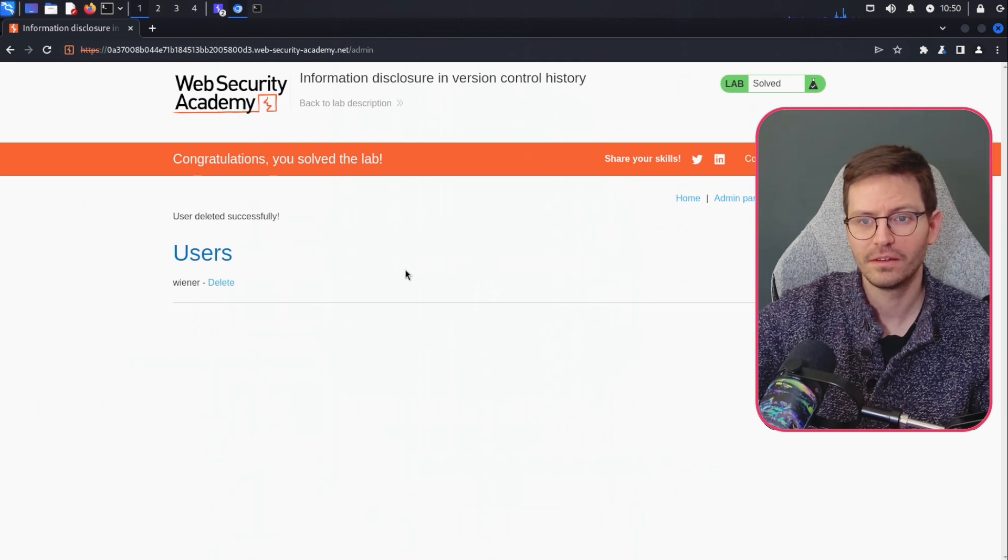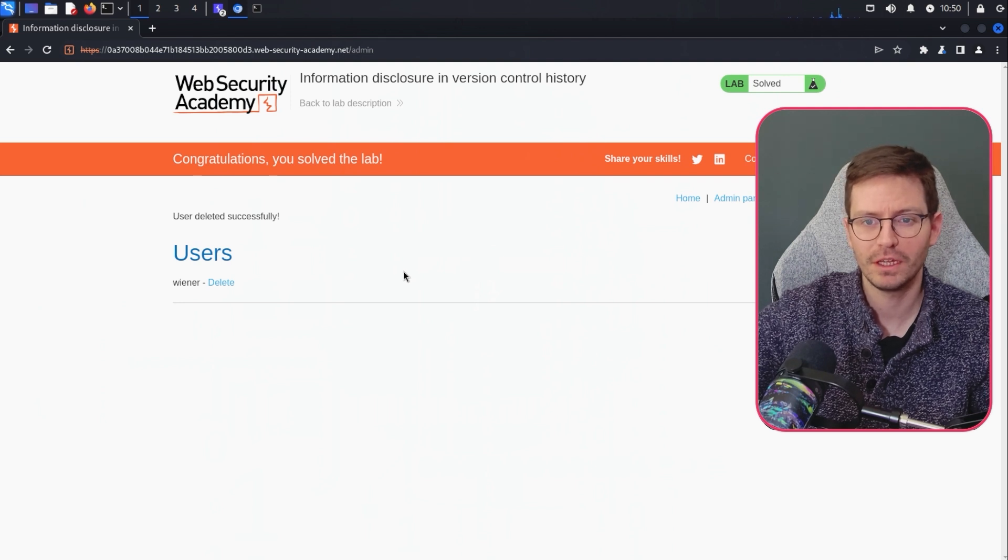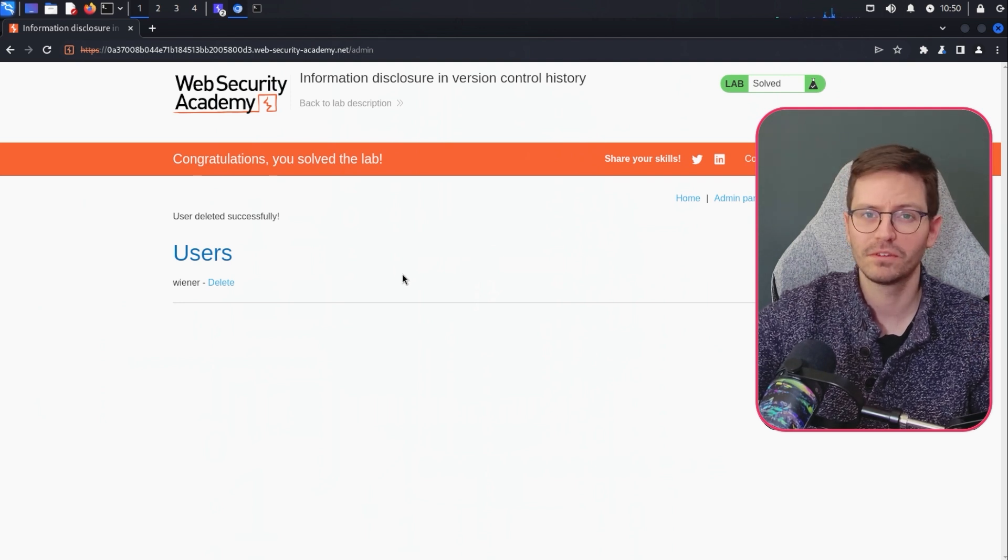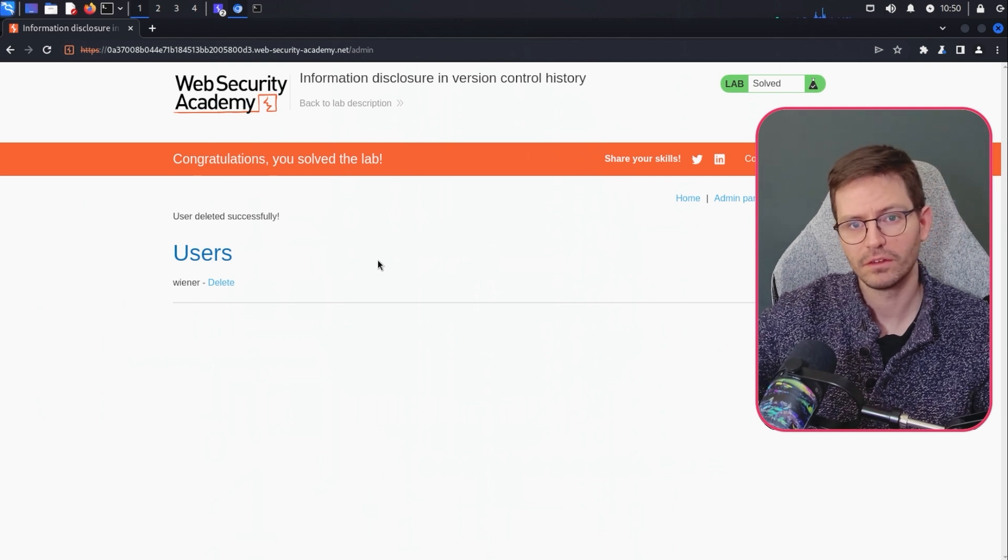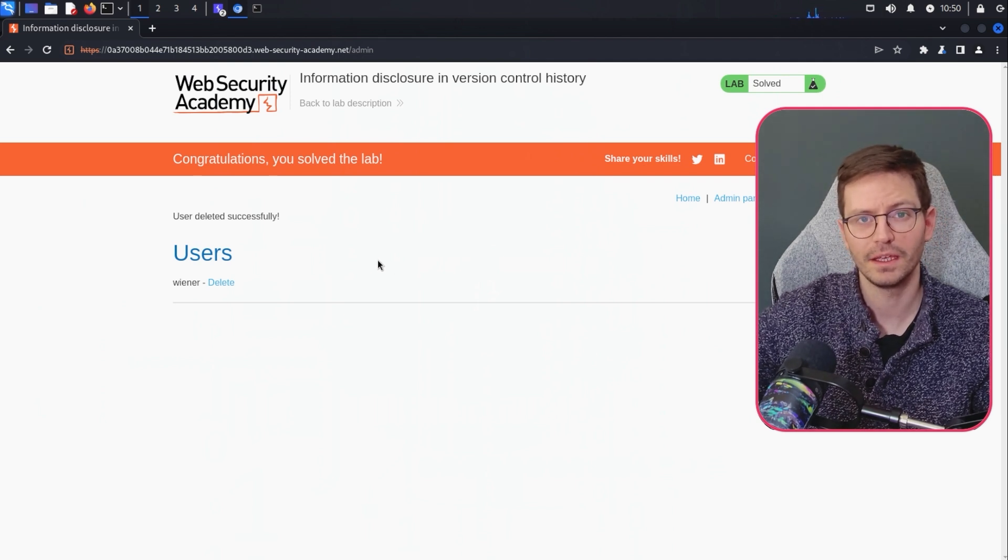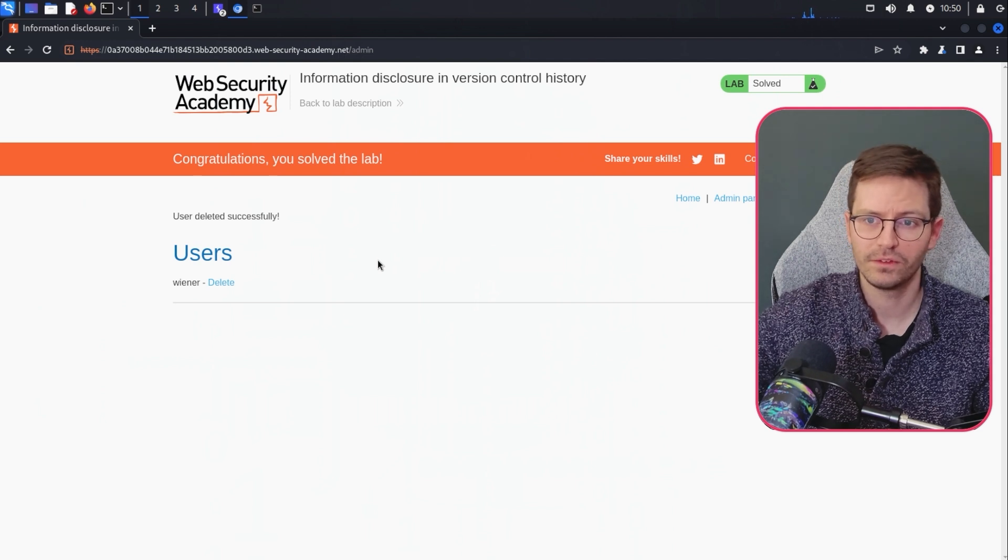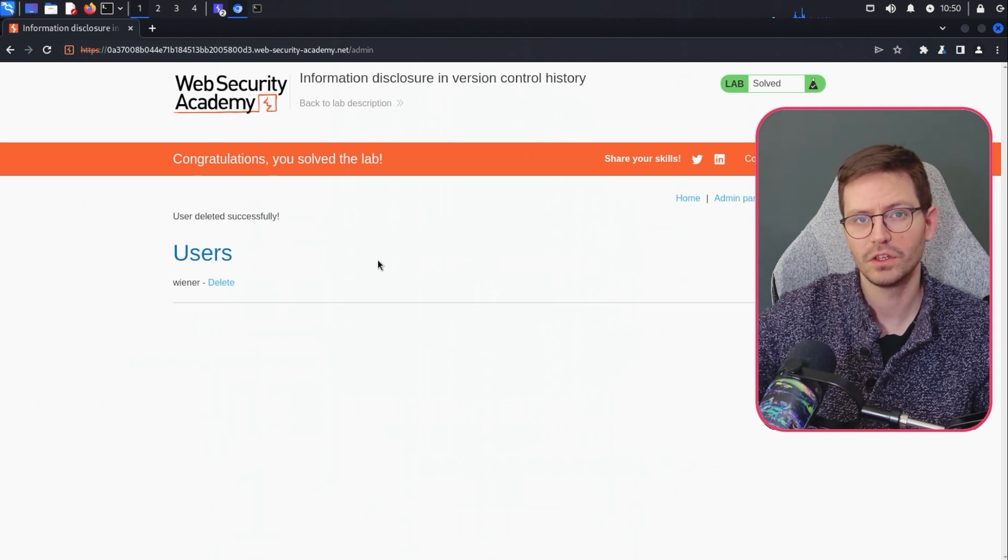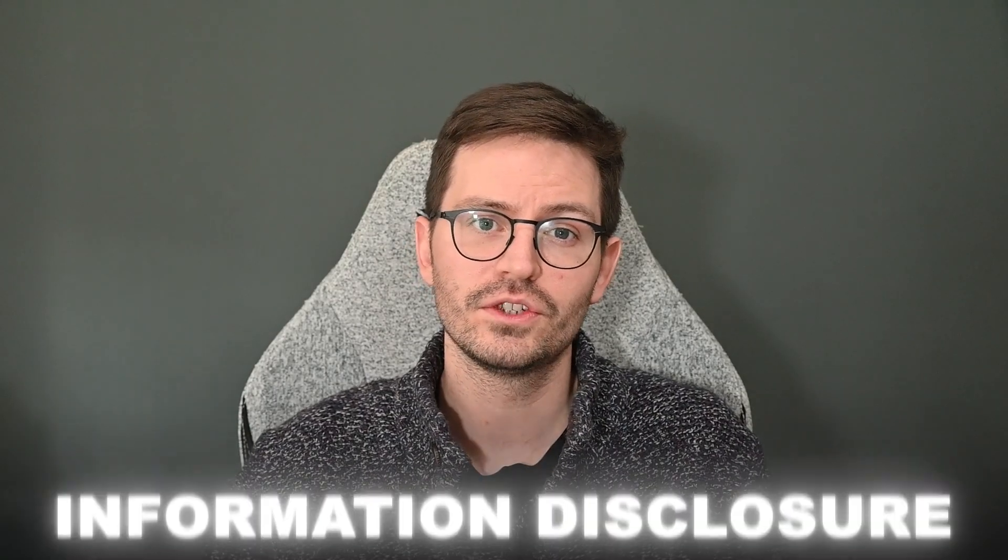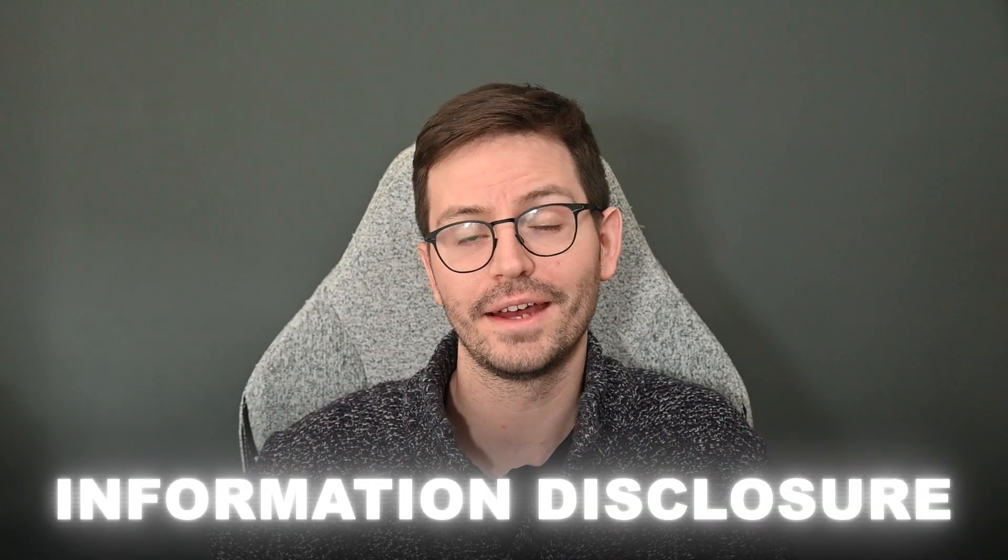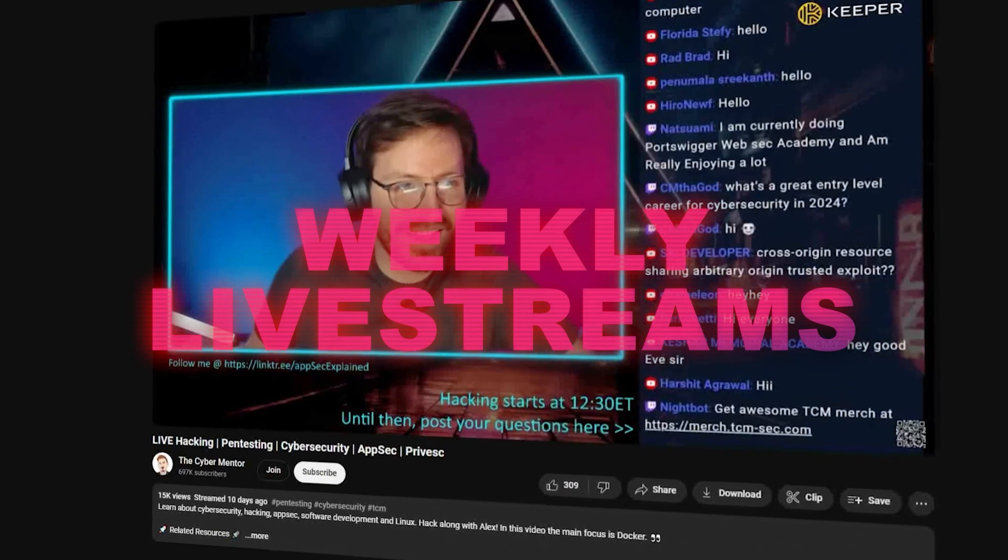So once again, information disclosure, really important. And it comes in all shapes and sizes from generic error messages to errors and logic issues that can be used to verify injection. And of course here, if you're using git, you don't want to be uploading all of your version control history to your production system. So that's it for this video. And I hope it helps you get the most out of information disclosure issues during your next pen test or while looking at your next bug bounty target. If you have any questions, then of course drop them down in the comments below or swing by one of our weekly live streams. Catch you next time.